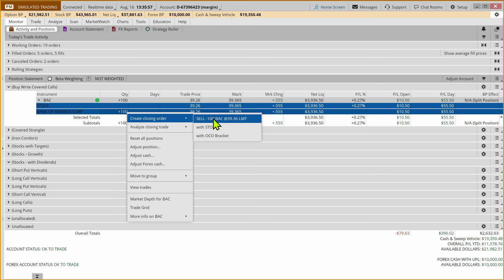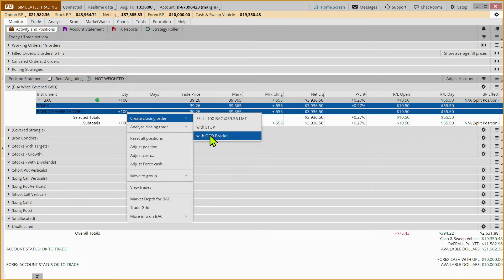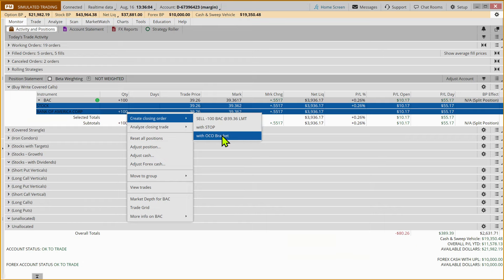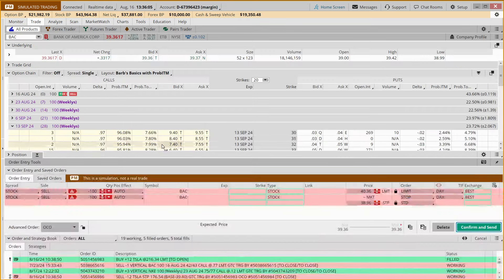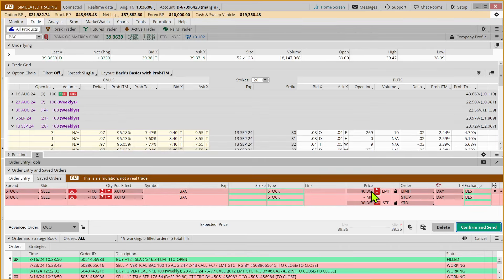Just sell it at the current price, add a stop, or create a closing order with an OCO bracket. So we're going to pick door number three, and our first one is going to be our target.